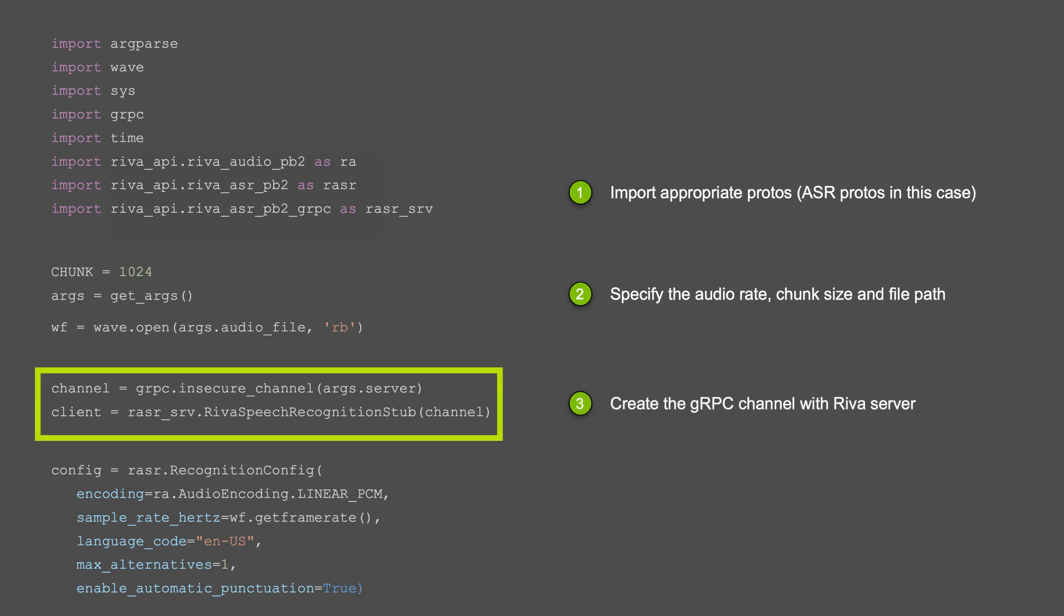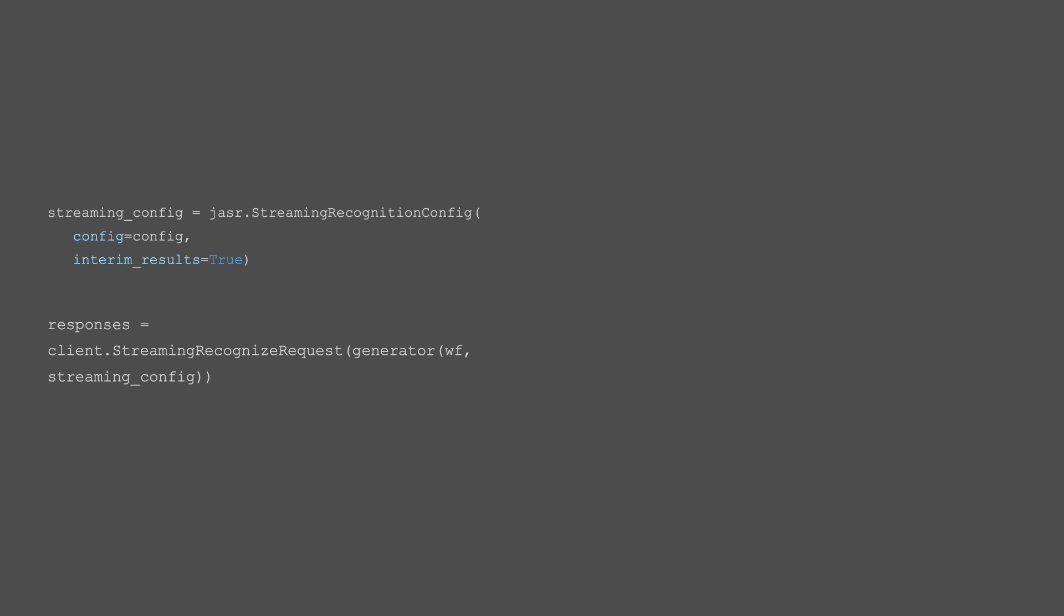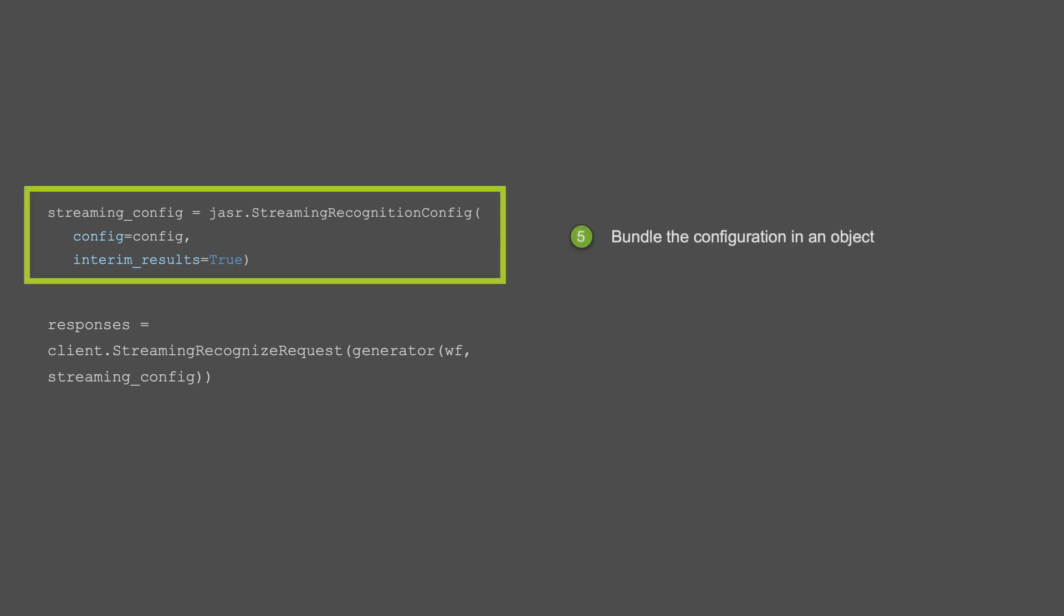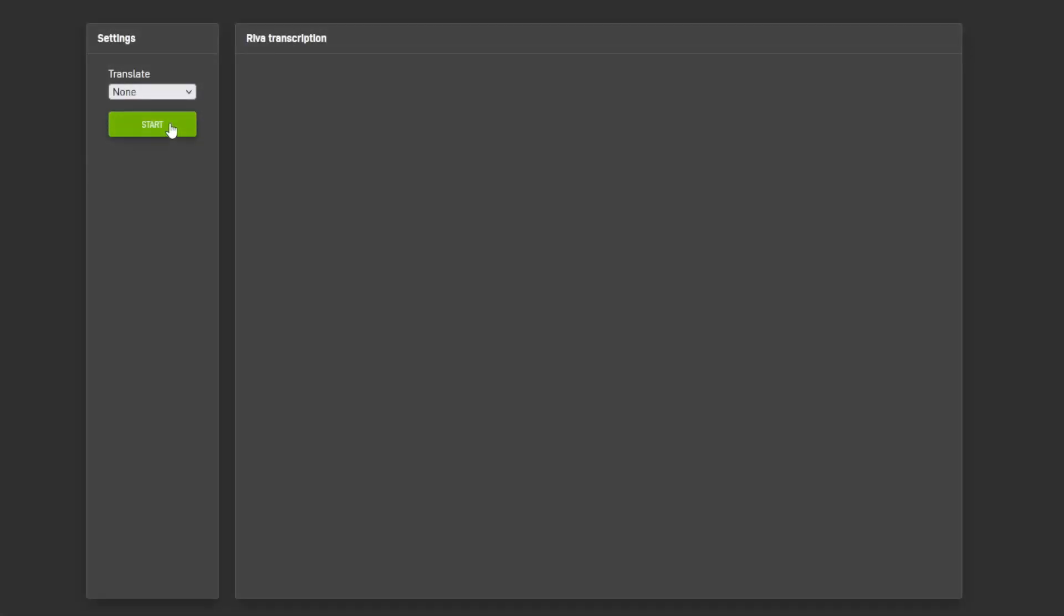Next, we'll open up a gRPC channel to the RIVA server with specified configuration settings. And finally, we'll bundle the configuration in an object and then send the inference request to the server using streaming recognized request API call. The transcription and the response is printed out to the terminal.